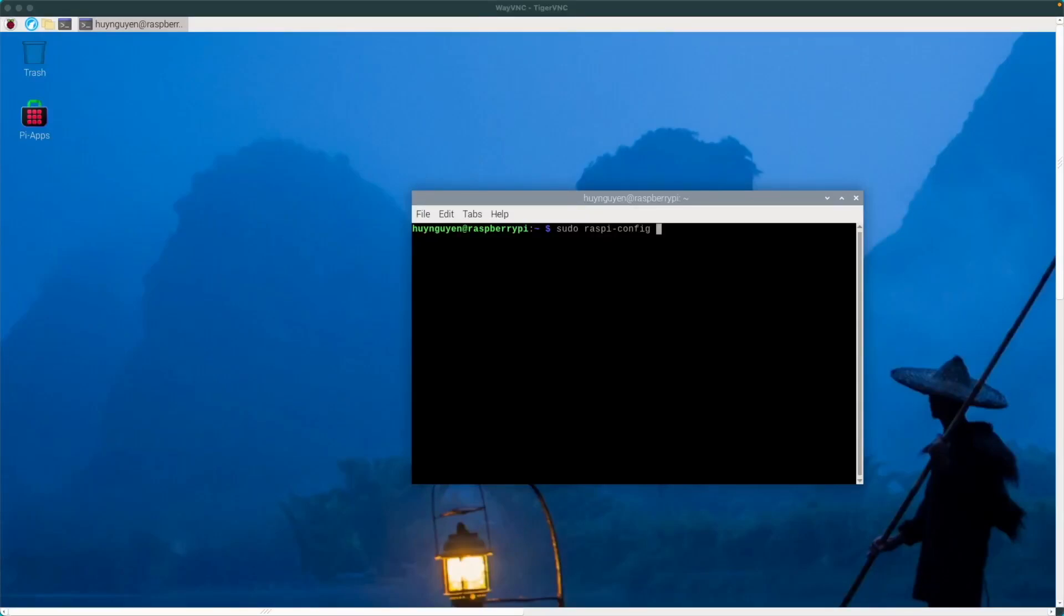Back in 2022, I made a video instructing you how to establish an SSH connection into your Raspberry Pi from your MacBook's terminal. Well, in the ensuing years, the process has changed slightly.